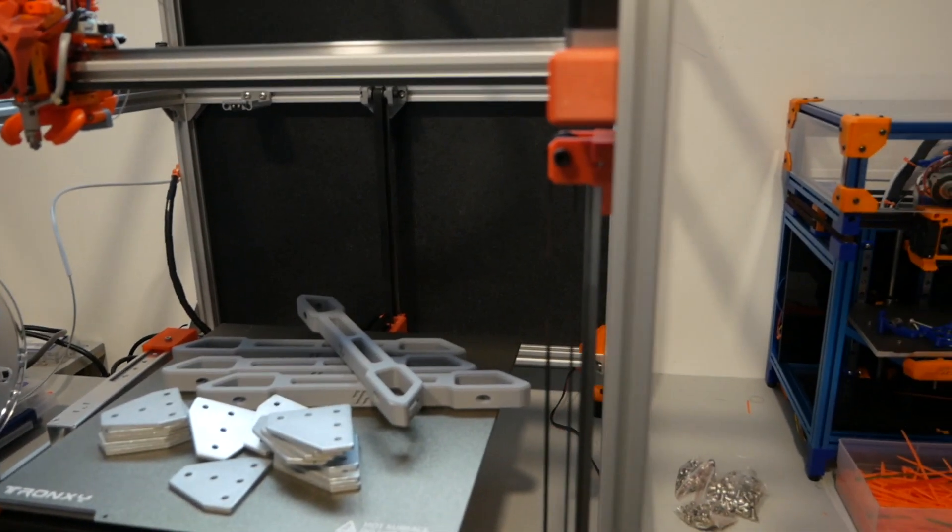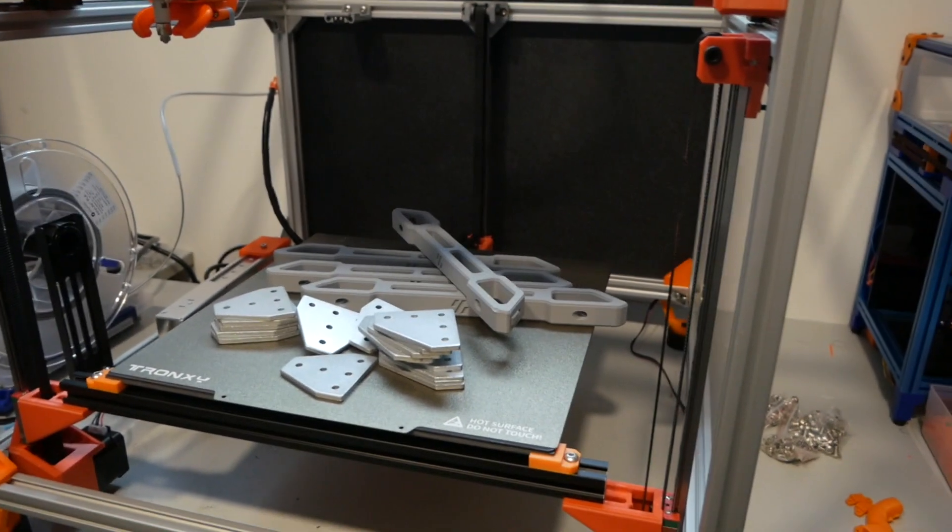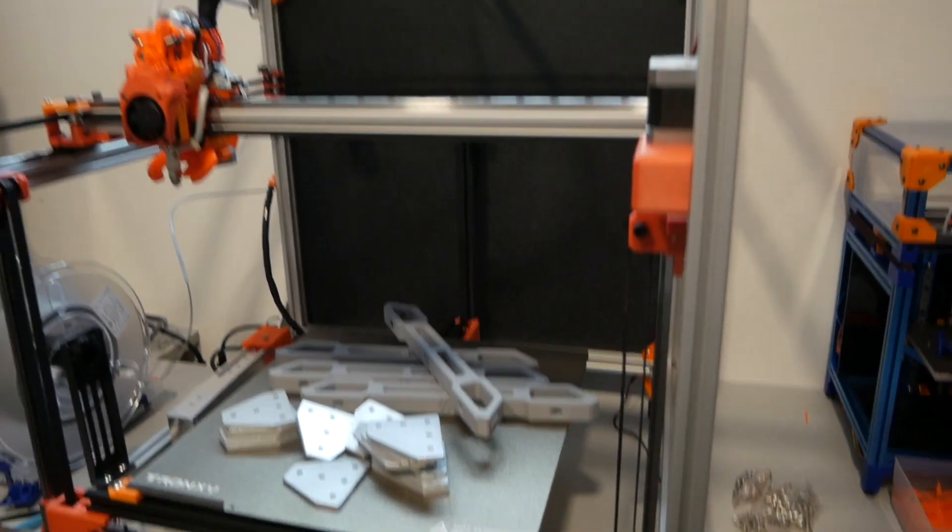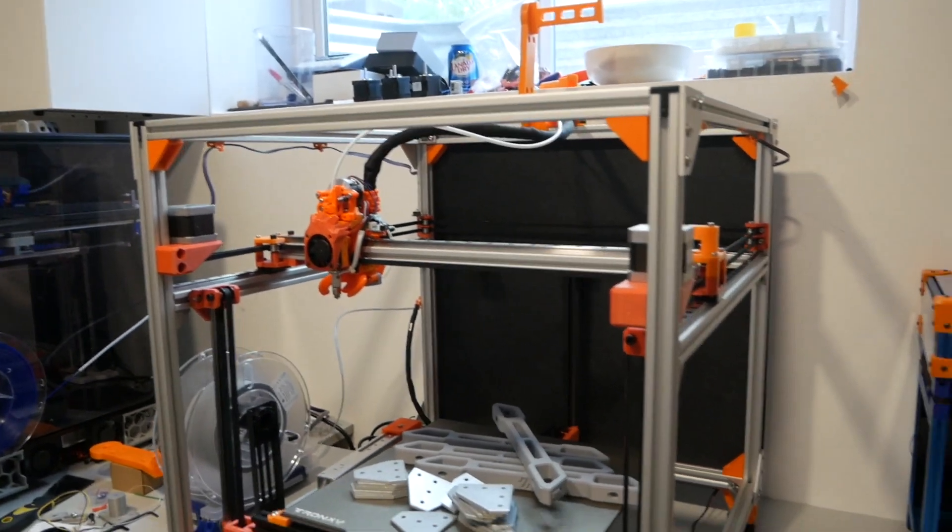All right, I'm going to go print the remaining seven frame braces and install all this stuff, and I'll see you guys in the next video.